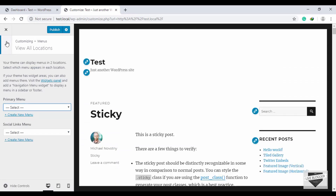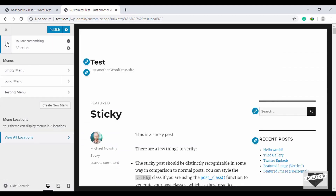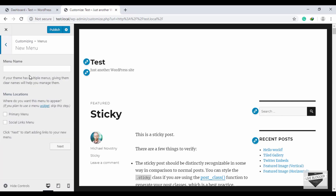To create your own menu, click on the Create New Menu button.